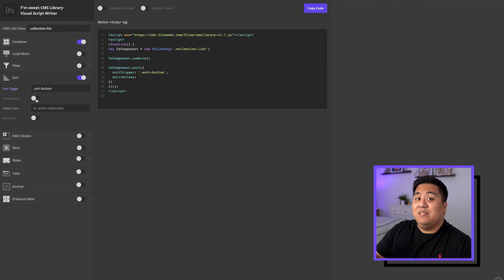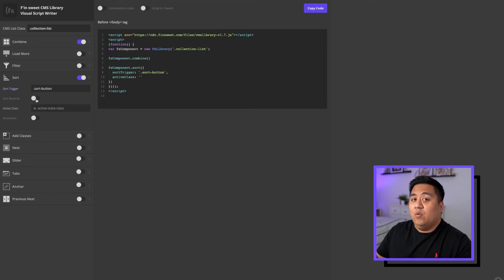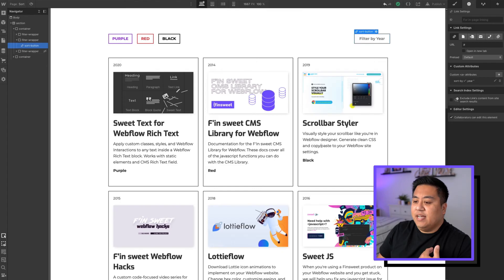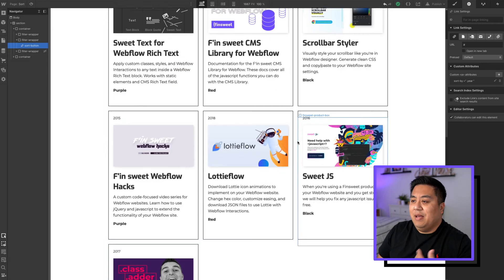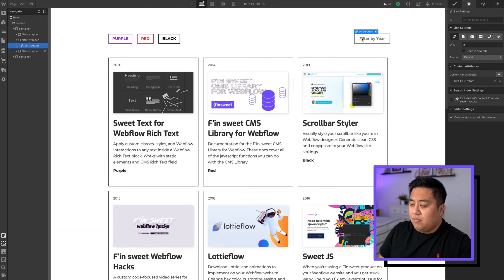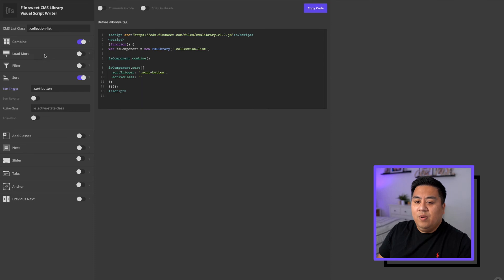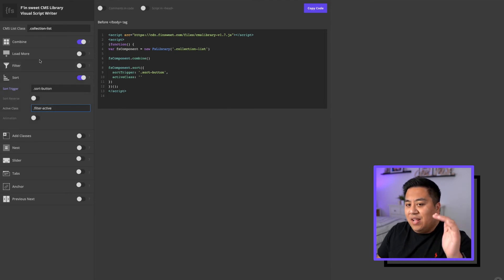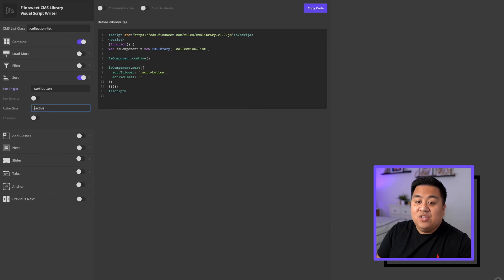By default, the sort goes A through Z alphabetically. Setting sort-reverse makes it go Z through A — descending instead of ascending. I randomized the years on purpose: 2020, 2014, 2019, 2015, down to 2009. We're sorting by year. Then add the active class — 'dot sort-active'. So we have: collection list, sort button, sort active. Now we copy the code.